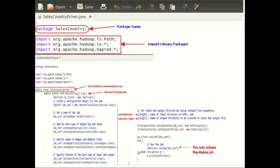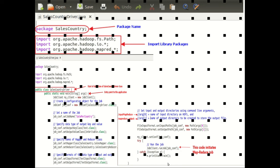So that is all about the explanation of SalesCountryDriver.java. That's it, friends — that's all about the explanation of Mapper, Reducer and Driver. If you have any doubt or suggestion, please feel free to comment. Thank you very much.